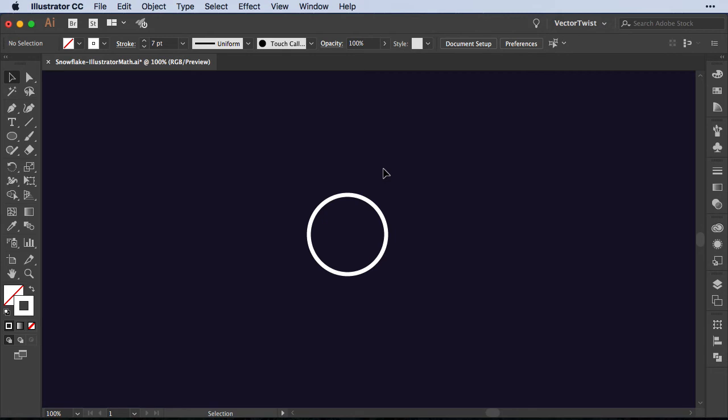Now I would like to have our elements go around the circle with an equal distance. Now I could take the calculator and then I could calculate things and then punch that into the angle with our rotate tool. But that's way too much work. I think Illustrator should do the work for us.